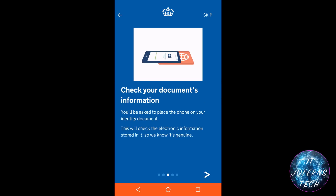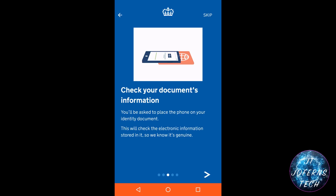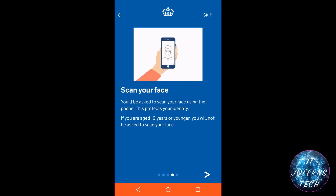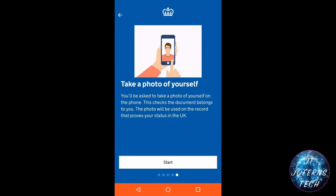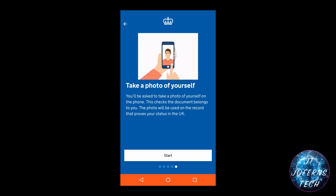You will also need a working phone number so that they can contact you if they need any further information to process your status. You will also need to turn on NFC from your Android phone settings so that you can place your phone on the passport and it will scan all the electronic data stored in your passport, verifying your photo and information.